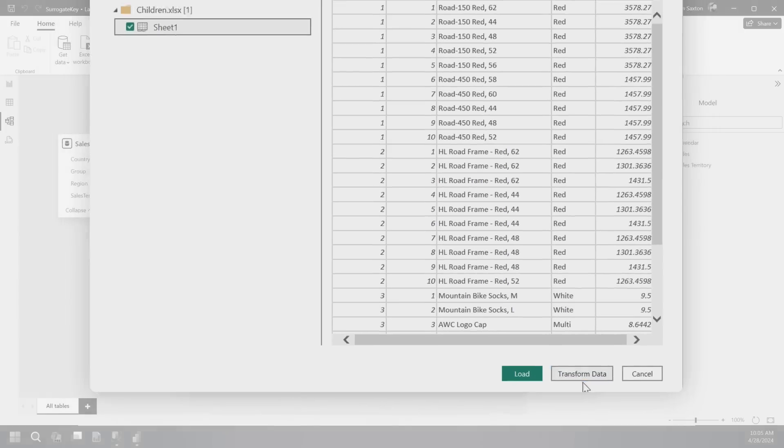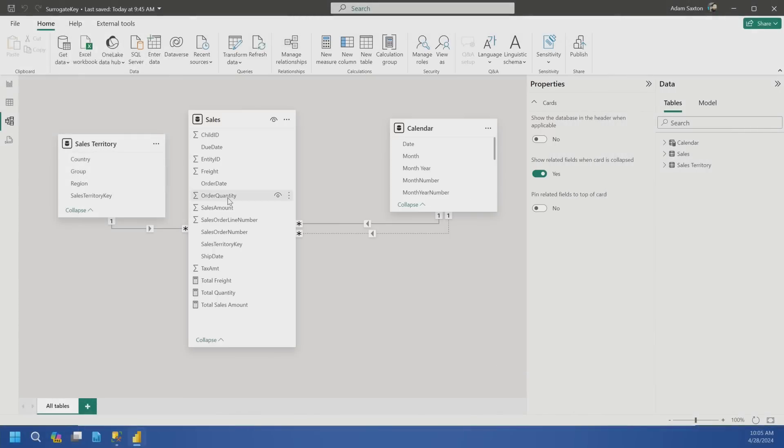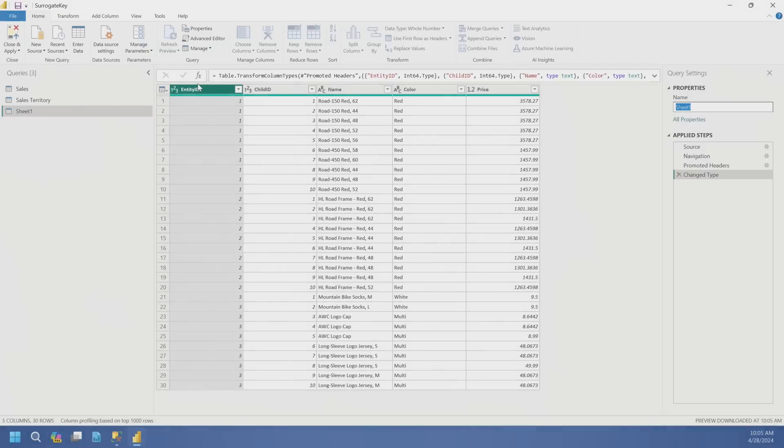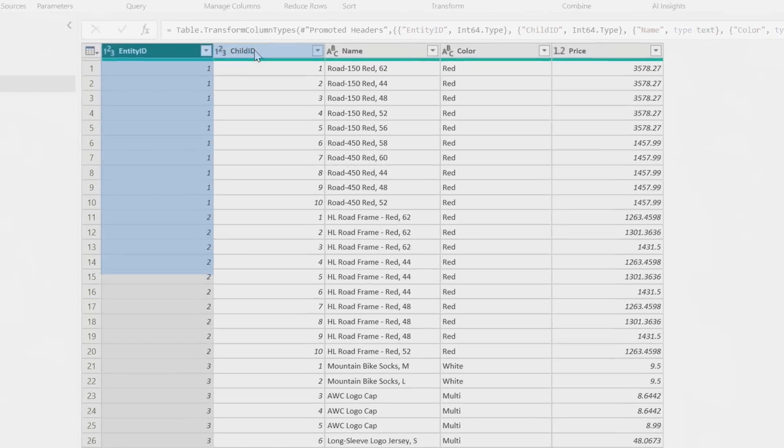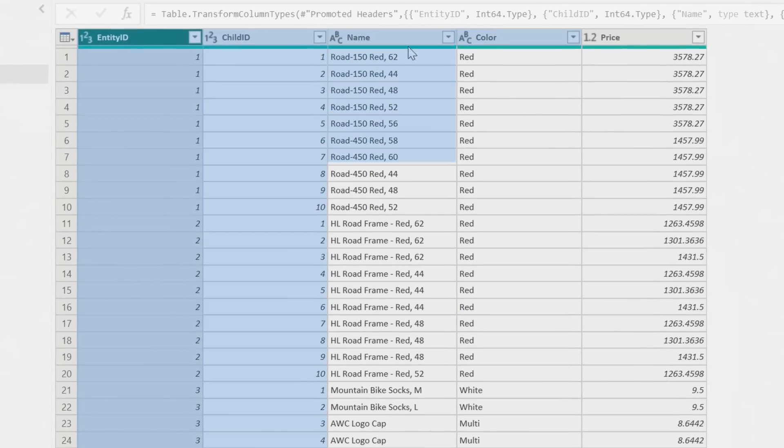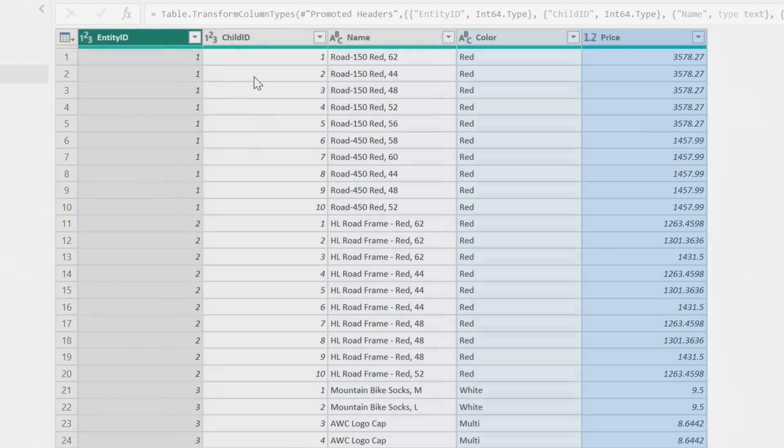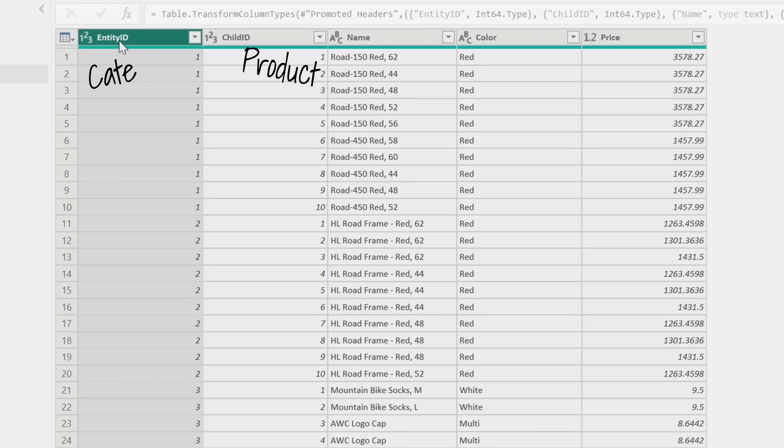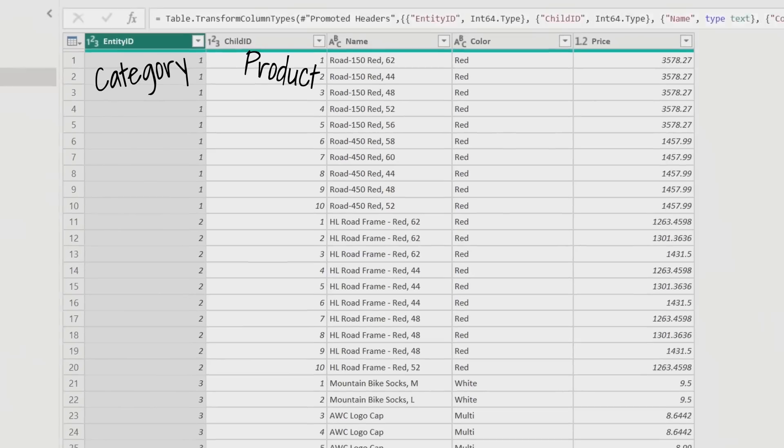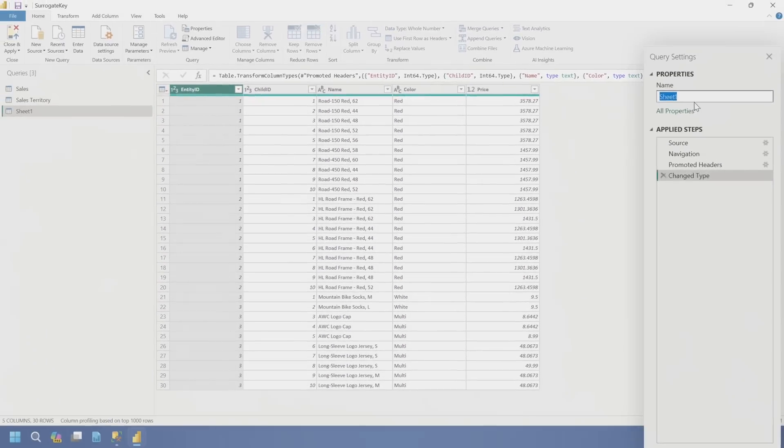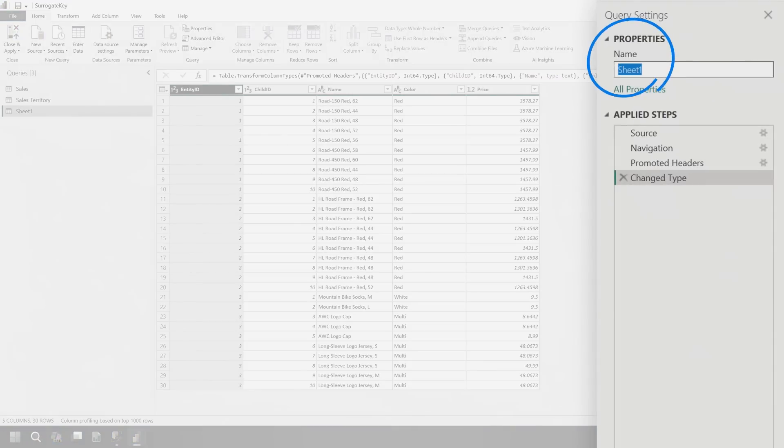So let's hit transform data. First off, look at this data. We got entity ID, child ID, we got a name, we got a color, we got a price. It's a product table. So child ID is the product key, and then entity ID is the category key. So let's go and rename this and we'll just call it products.